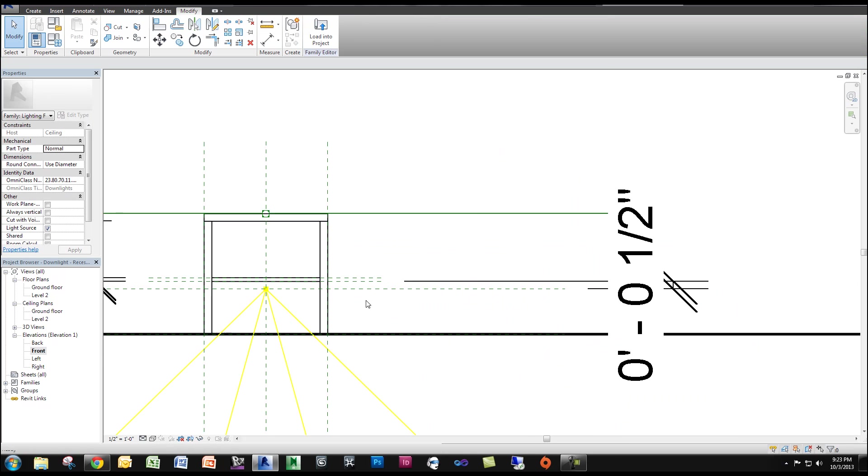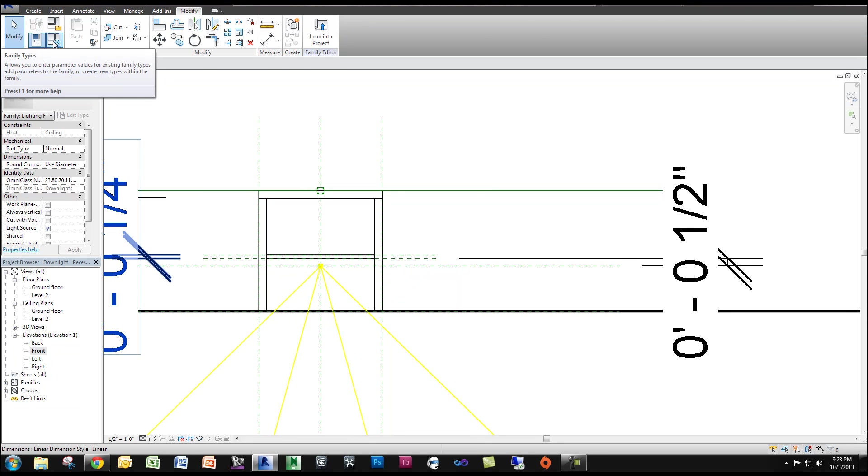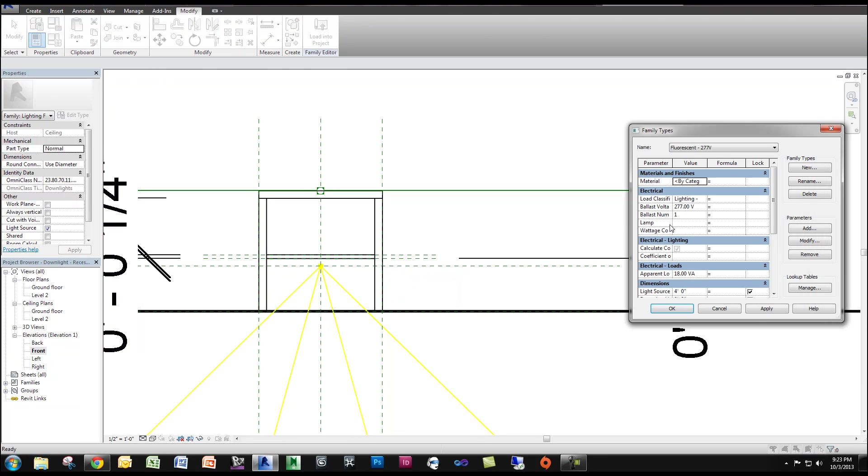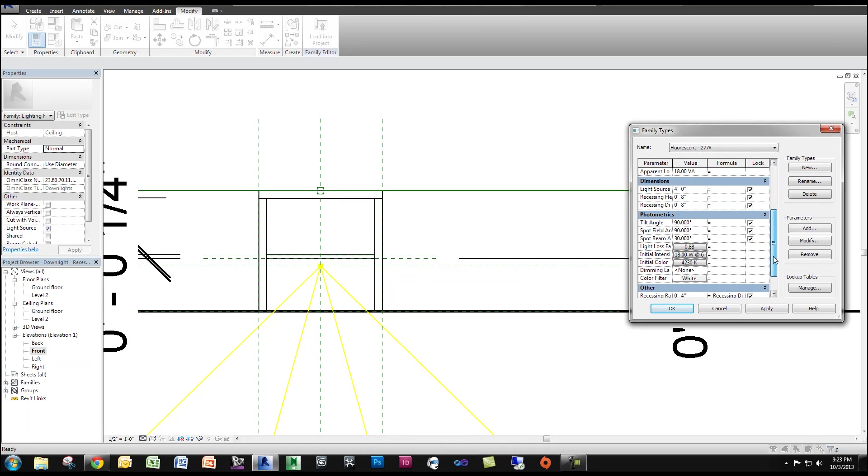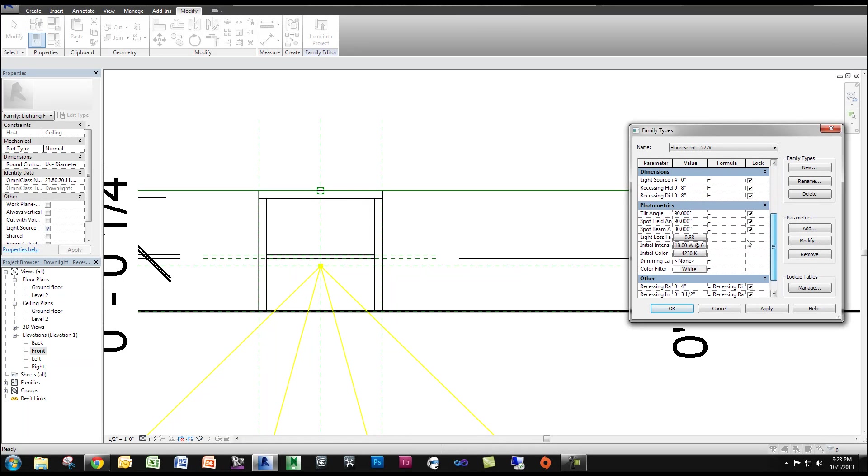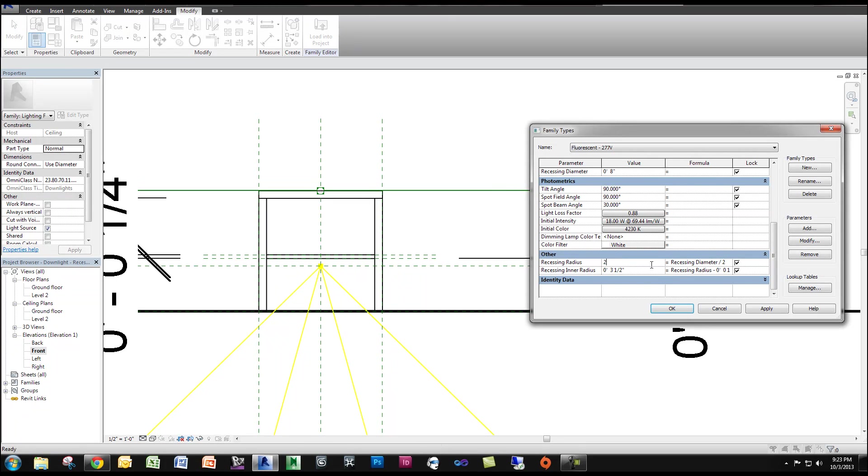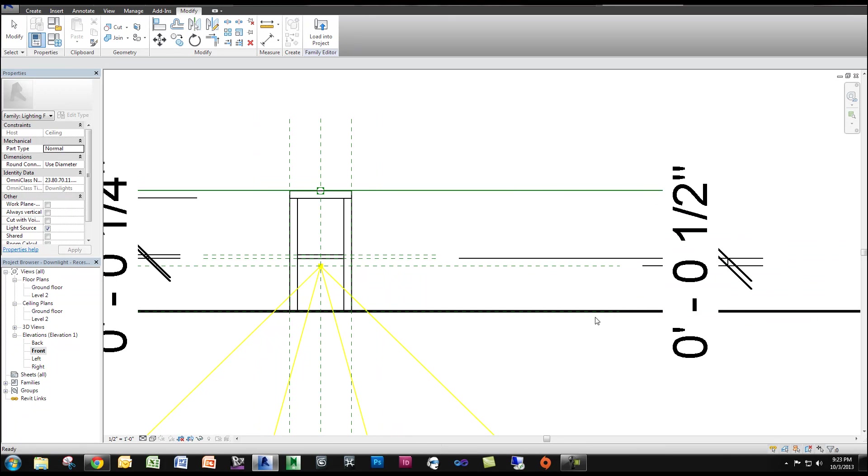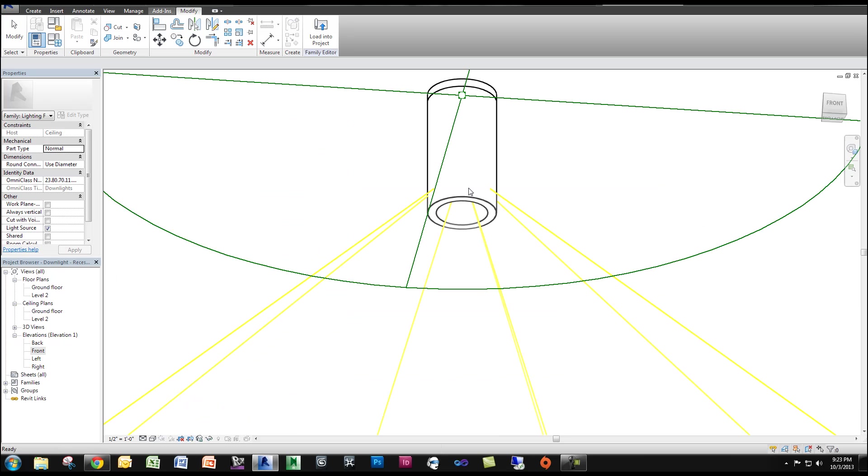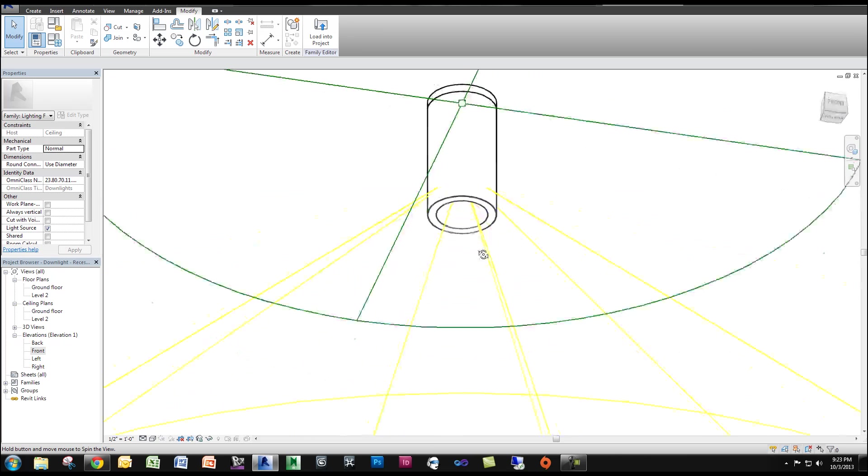So now they're locked. So now what's going to happen is, if I go to my family types, you can see if I change the radius - so now if I change the radius, my cylinder will move with it. You can see there it moved with it.